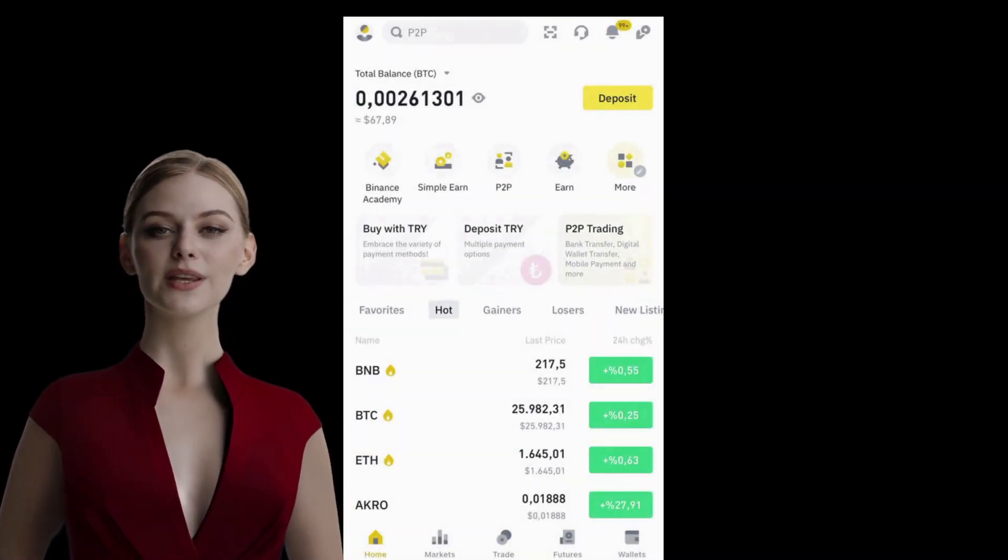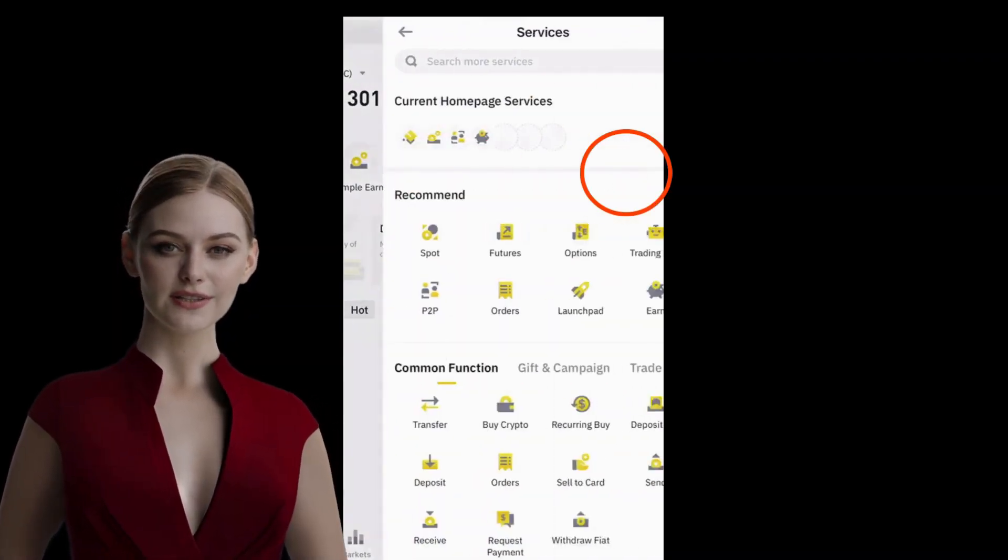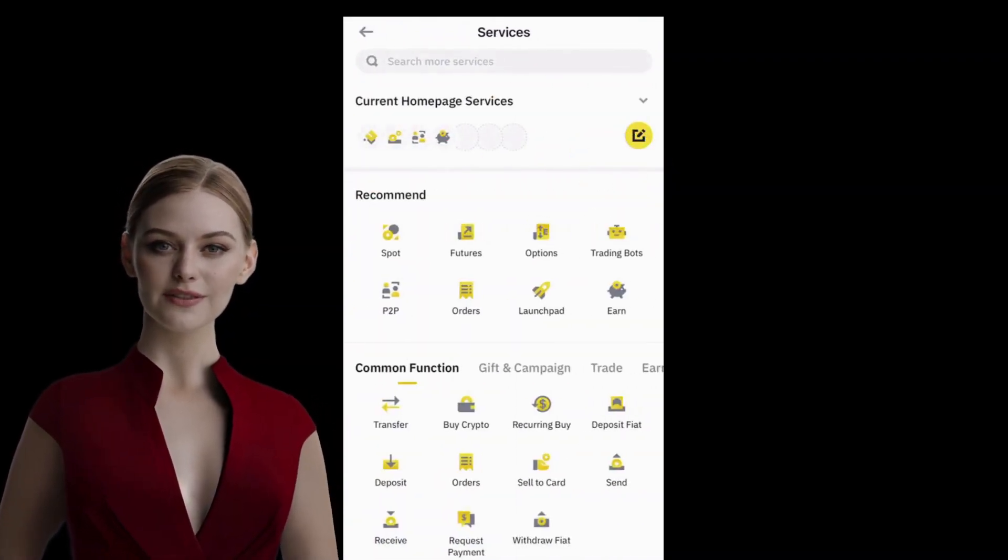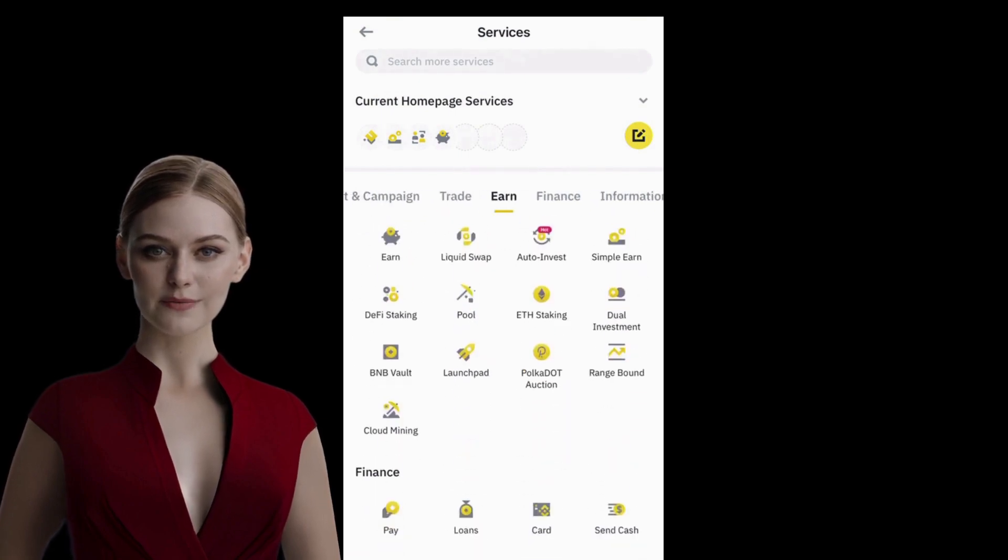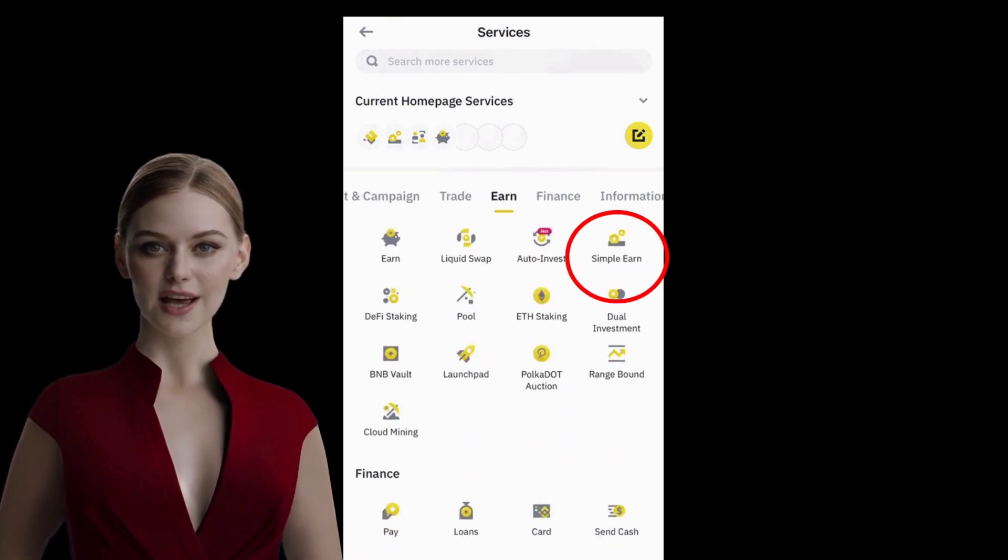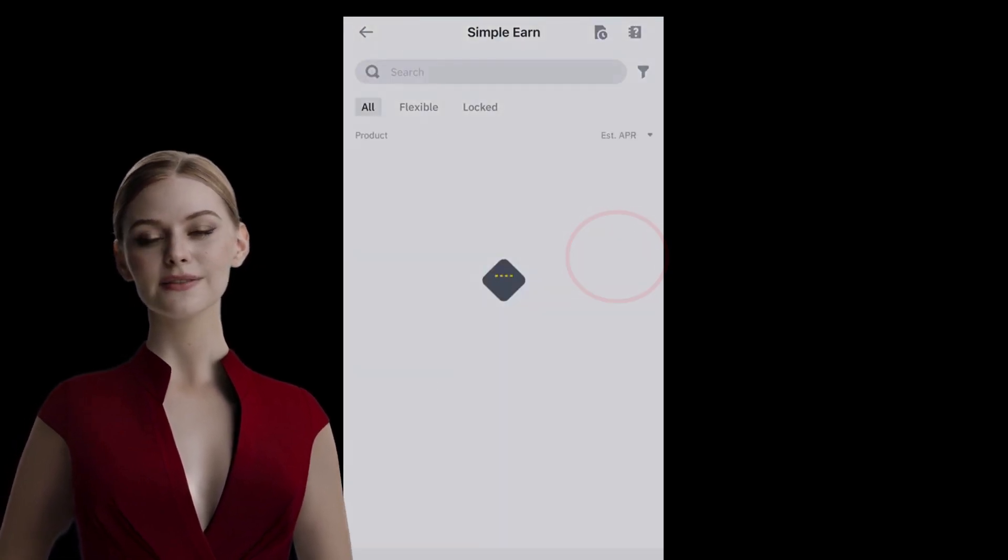After logging in to your Binance account, click on the More button, scroll down to find Simple Earn and tap on it.